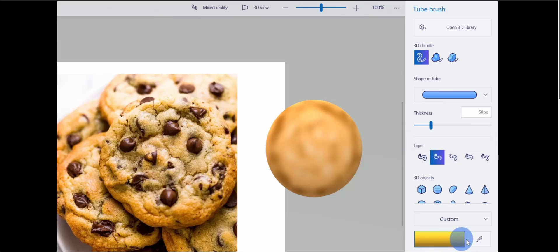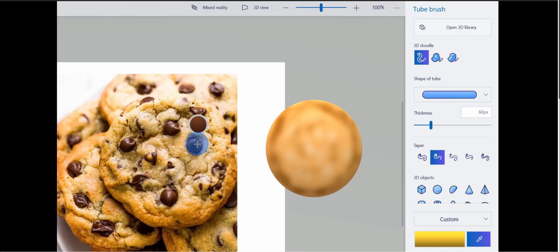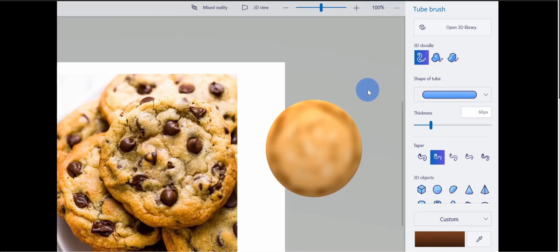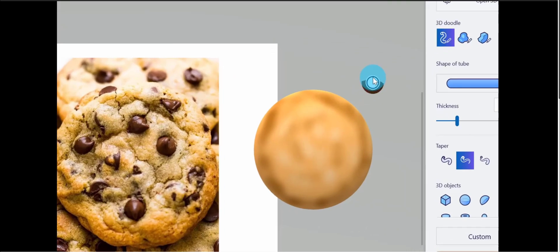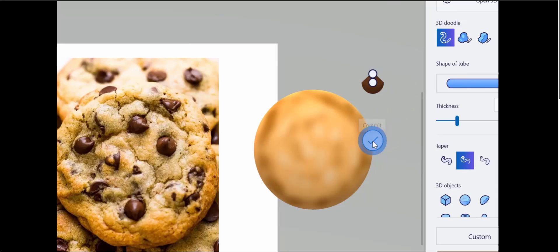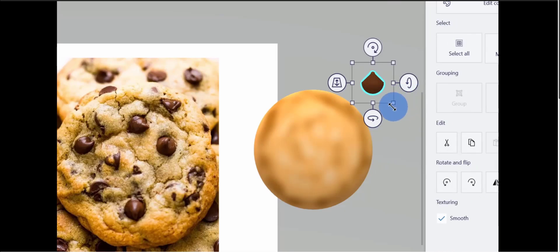Right now my color is set to the cookie color, so I'll go down to the color picker and choose a delicious-looking chocolate brown. Now I have the color selected and my tool selected — I can draw my chocolate chip. I'll simply click on the screen and pull upward, then release. I'll click the check mark when I'm satisfied. Here you see this kind of looks like a chocolate chip — it has that bigger base and gets smaller near the top.